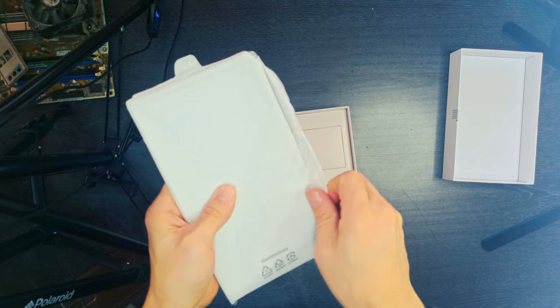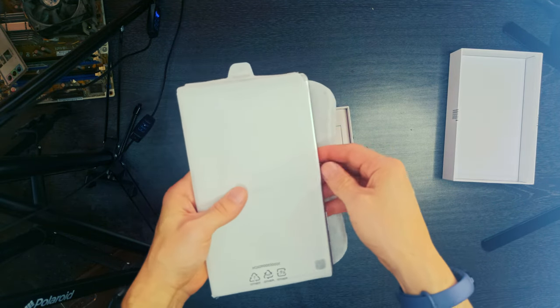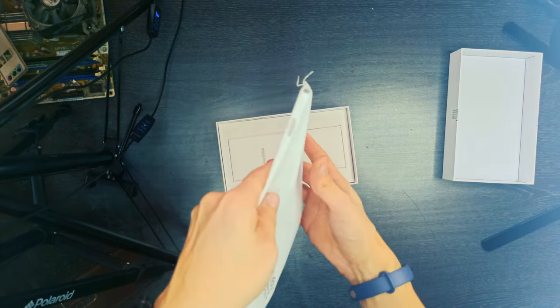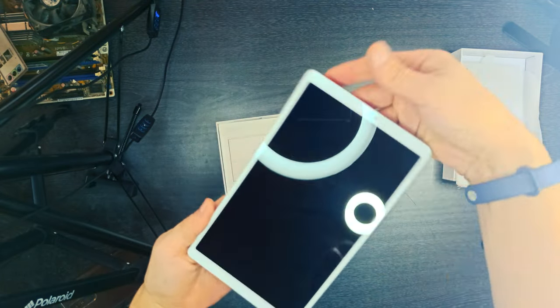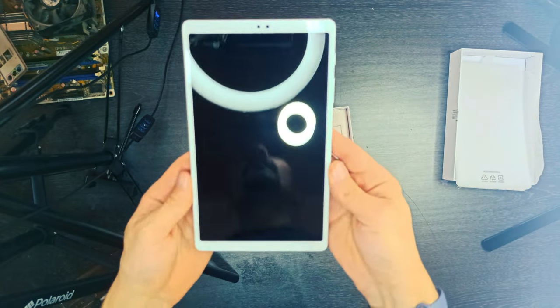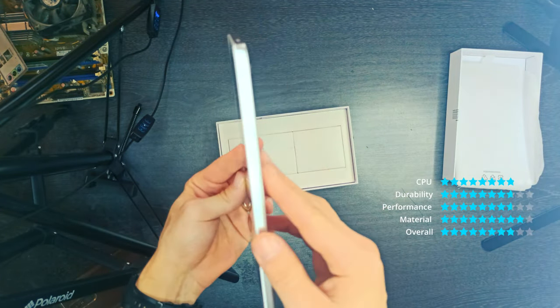What we don't like. Lackluster performance. Speakers tinny at high volume. Poor cameras. No gyroscope. Unremarkable display.